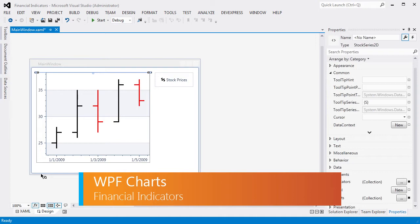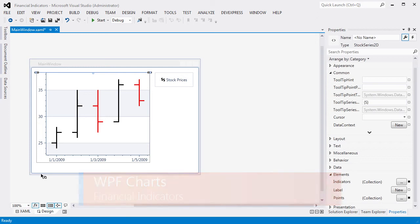This feature is available for any 2DXY series. Financial indicators have a high value for financial charting and can apply additional visual analysis to your data. DXCharts financial indicators support automatic calculation and drawing for 2DXY series, especially for stock and candlestick financial series views, so you don't need to implement this functionality in your code.